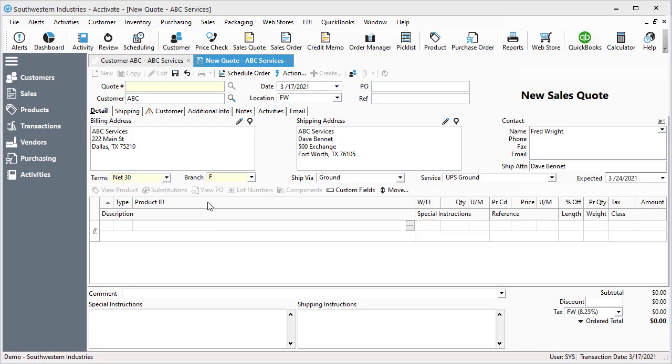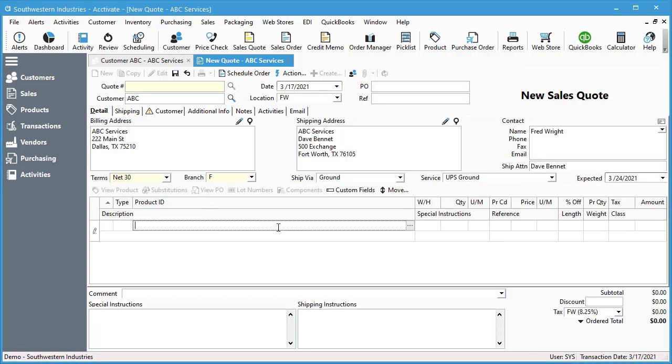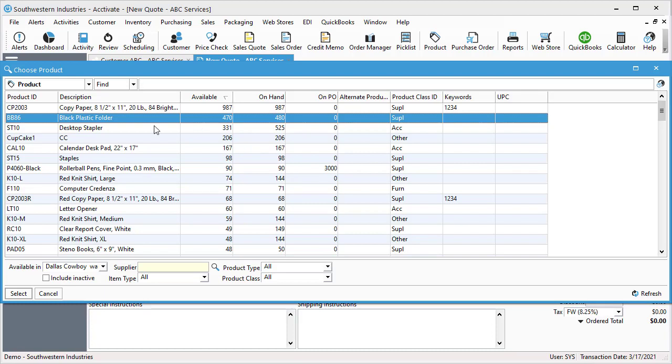Next we'll add products to the sales quote. If you select this field here and hit F4, the search box will pop up, or you can select the three dots here and your product list will appear.